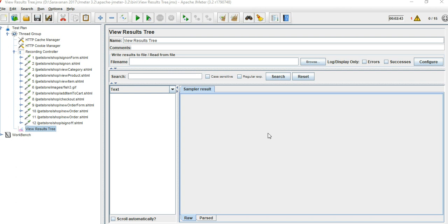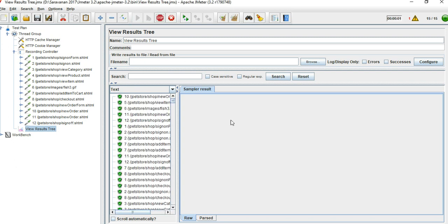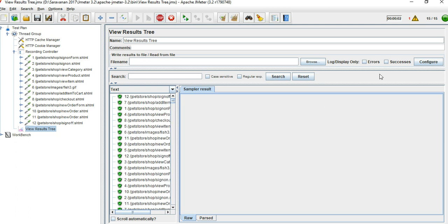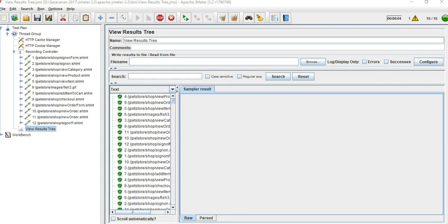See what I'm going to do now. I'm going to run the performance testing script, and along with that, I'm going to deep dive into the actual performance issue by using AppDynamics tool. I'm running this performance testing script. Yeah, it is running.